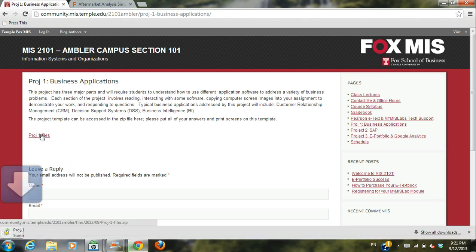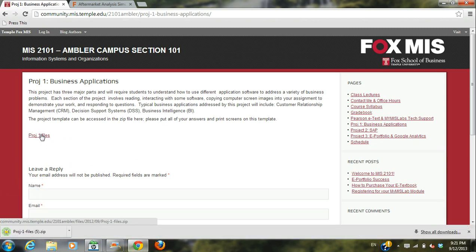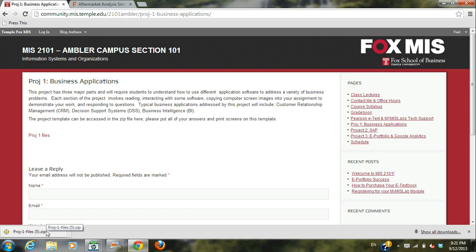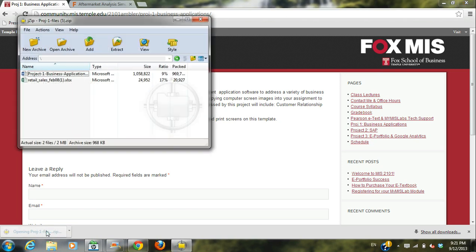You will then see Project One files. Click on these, and then download and open your zip folder. It will open right up for you. And then start with the Word application, Project One.